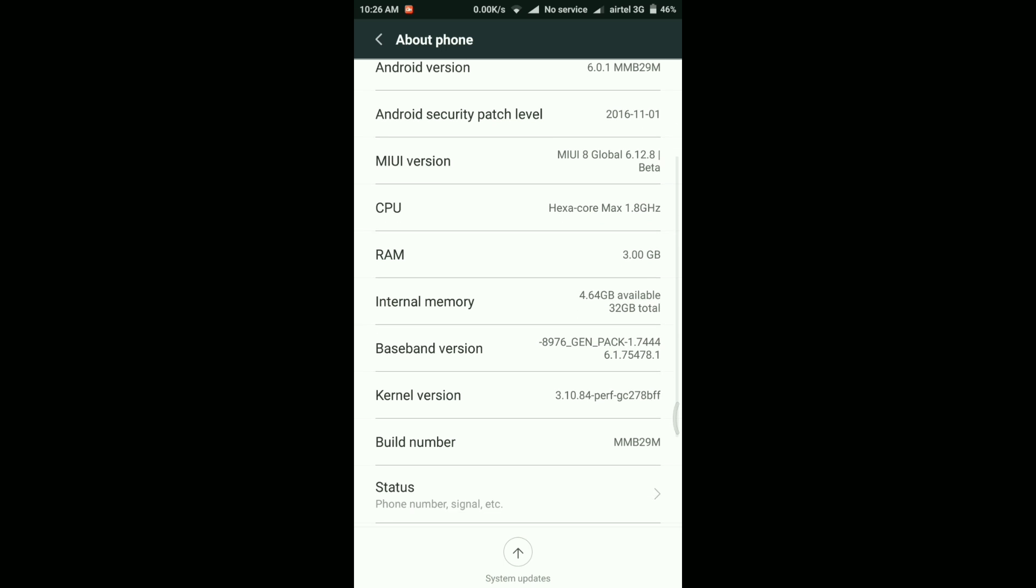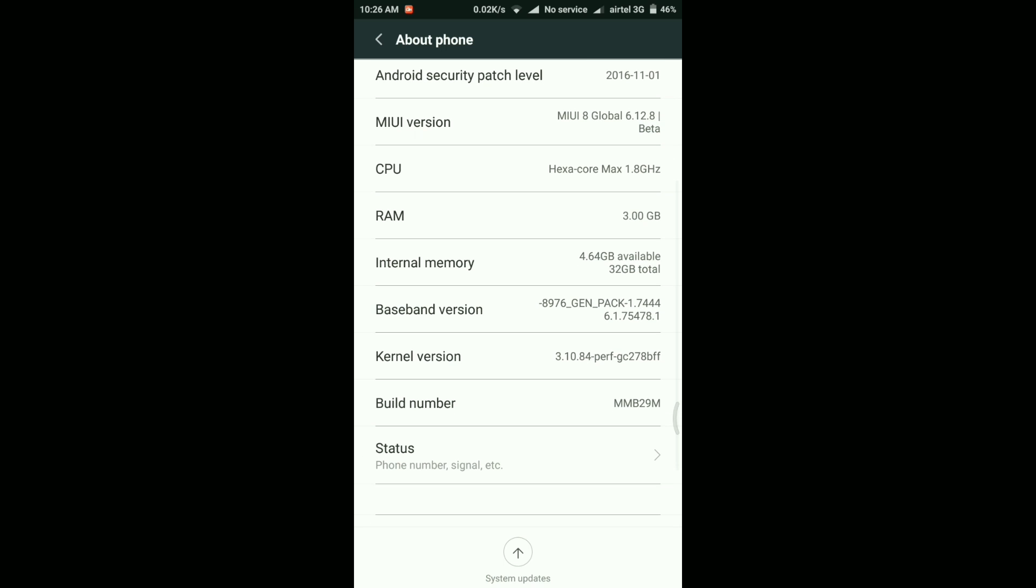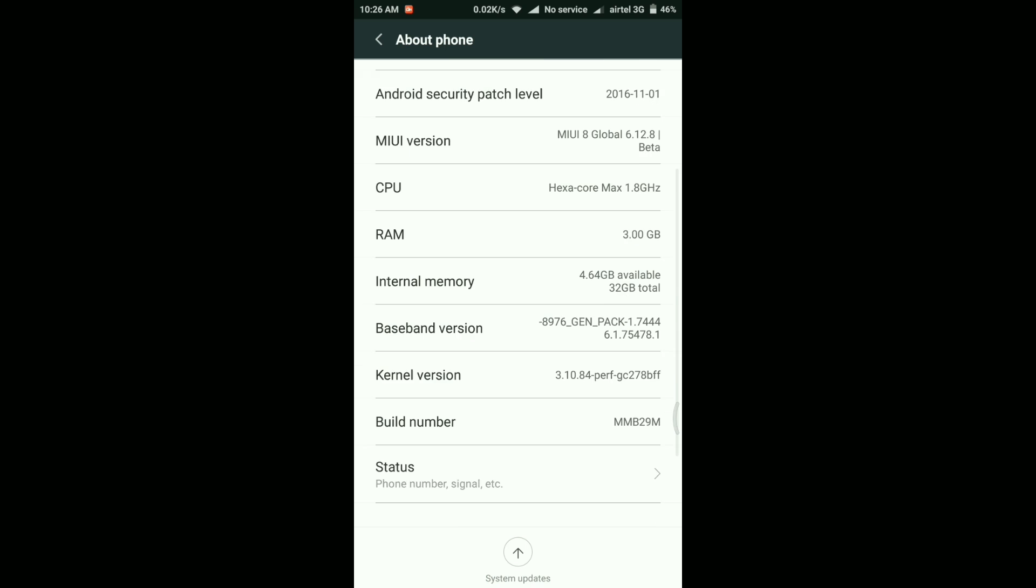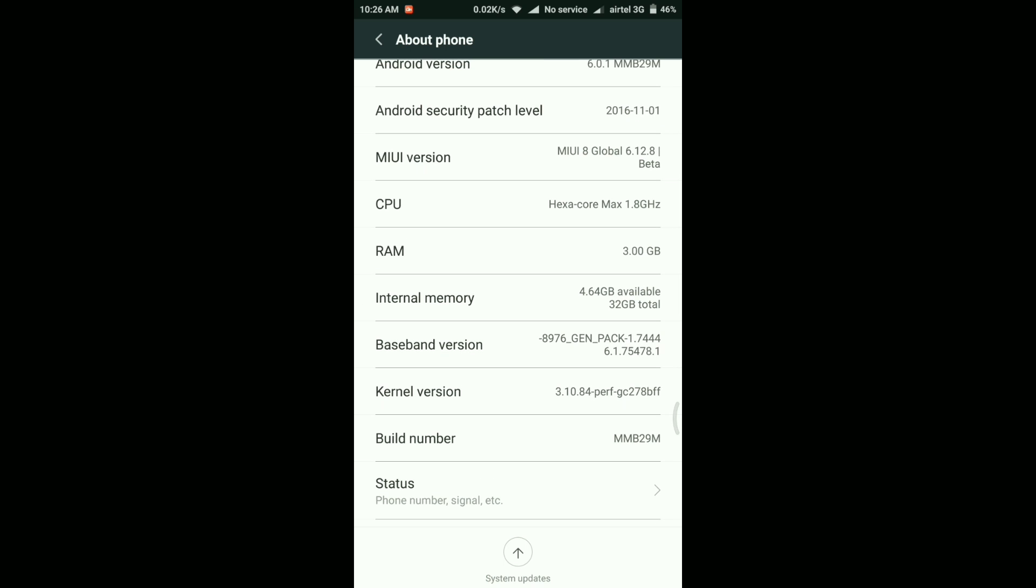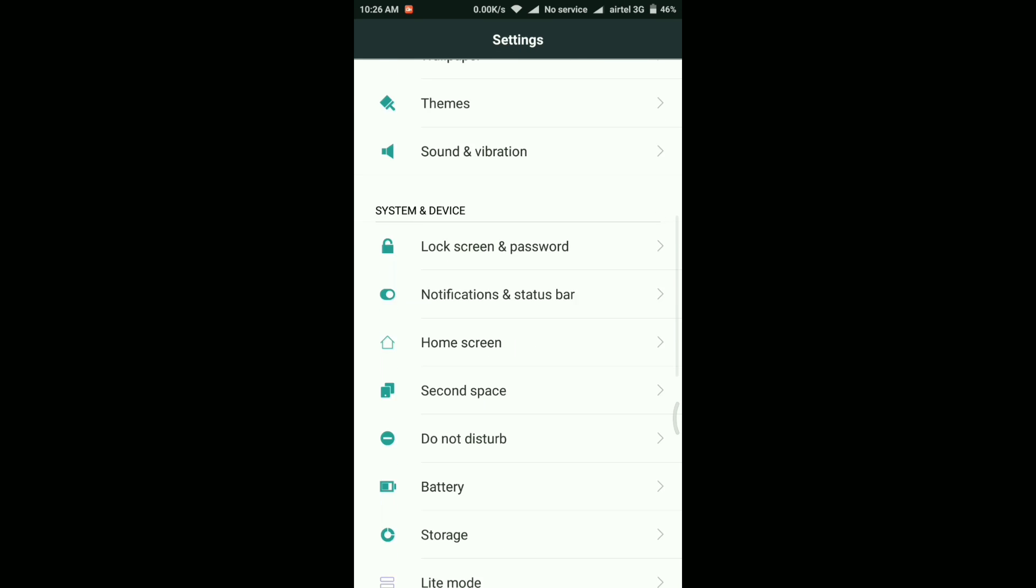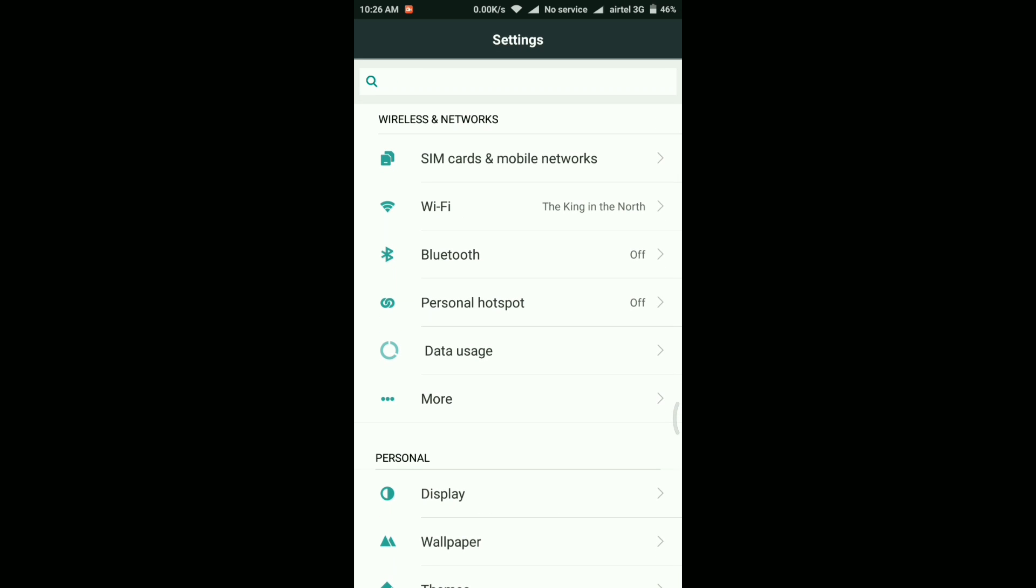And if you take a look at the internal memory, then as of now I have 4.64 GB available. And before the update I was having something around 4.31 GB, so slightly 200 to 300 MB has been added back.